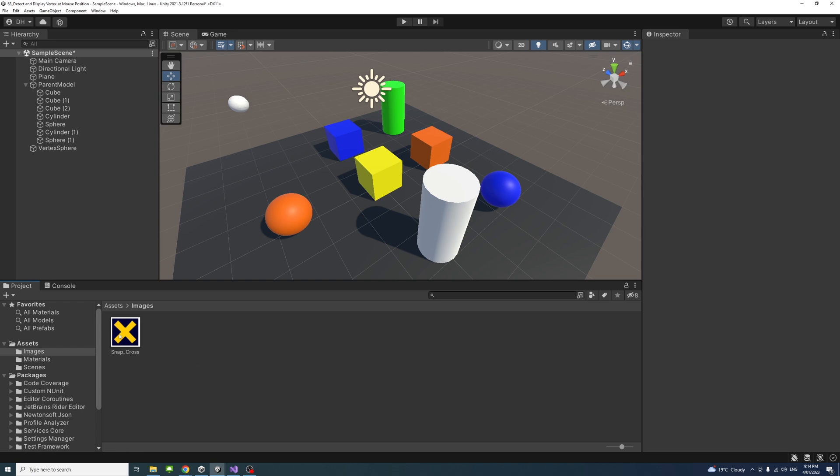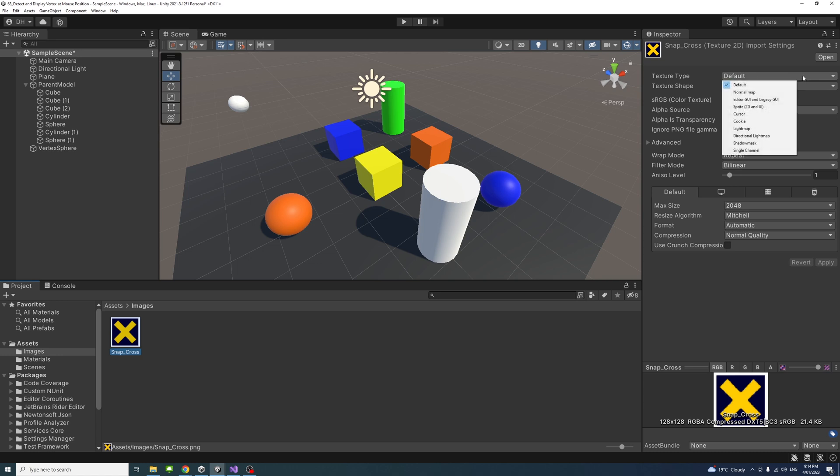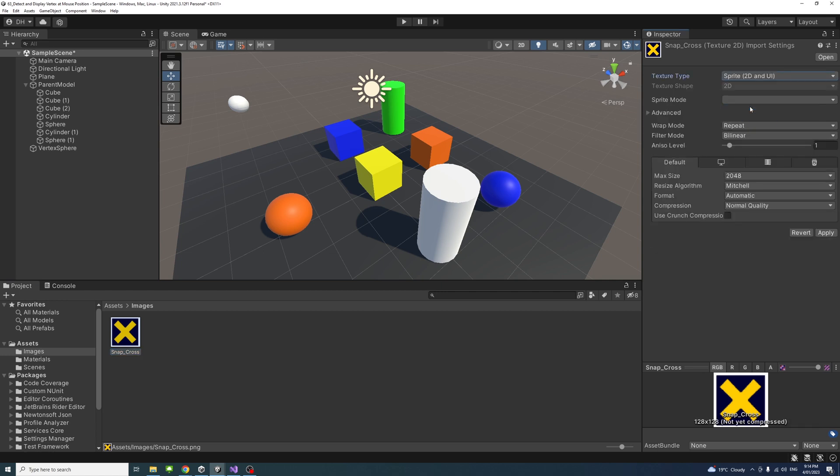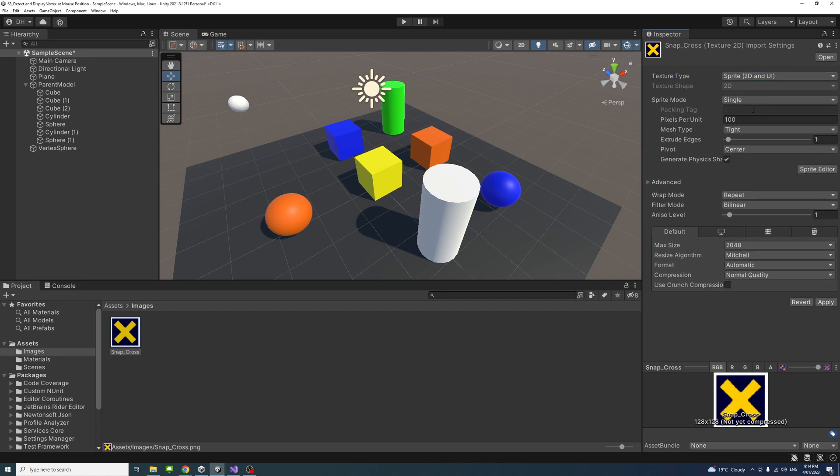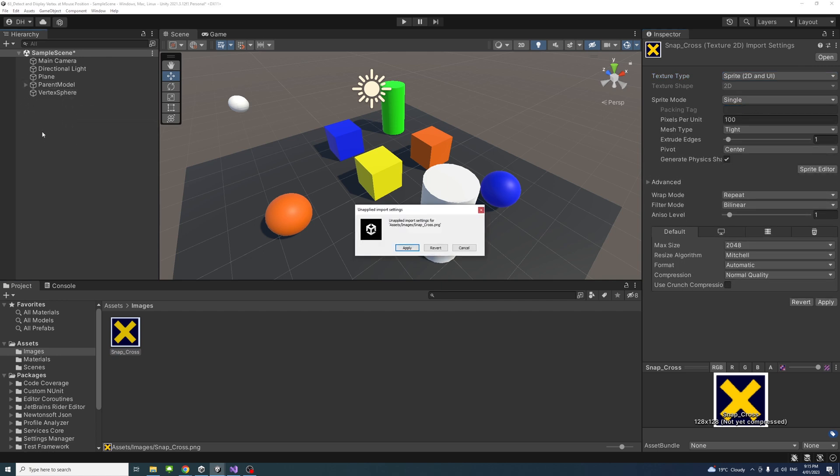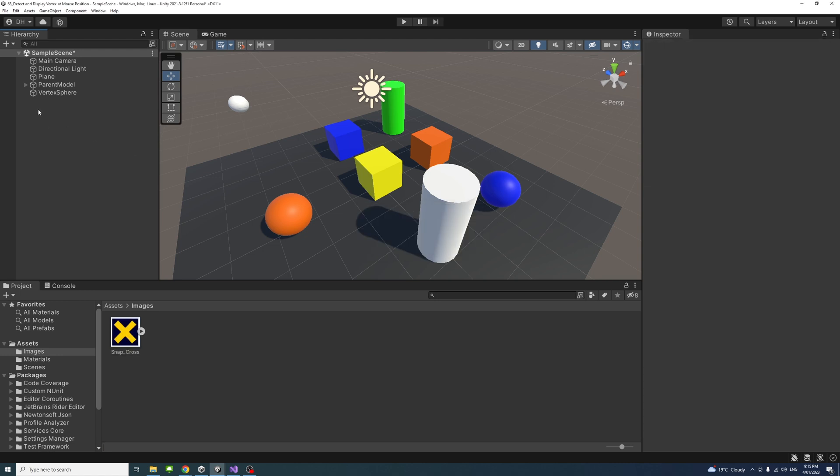I'll select the PNG image. Now it's a default texture. I'll change that into sprite 2D and UI, and then the sprite mode, I'll select it to be single. Inside my hierarchy, I'll apply.